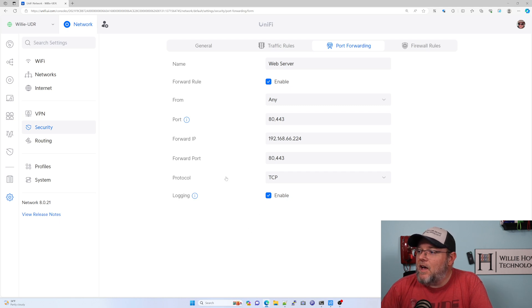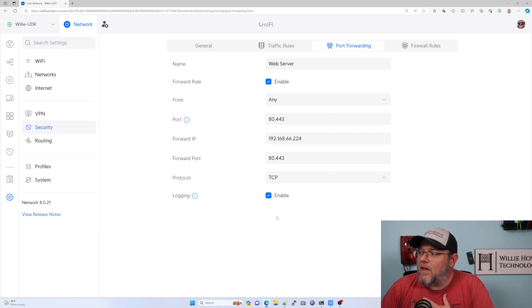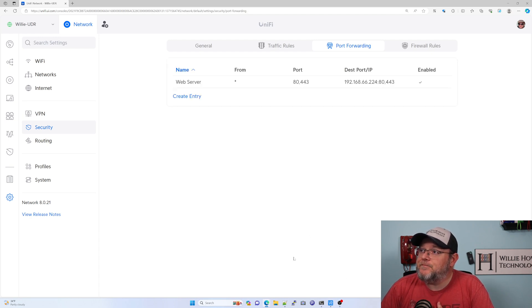So you can log, you can not log. I like to log things. And then we're going to hit add entry and that's it.